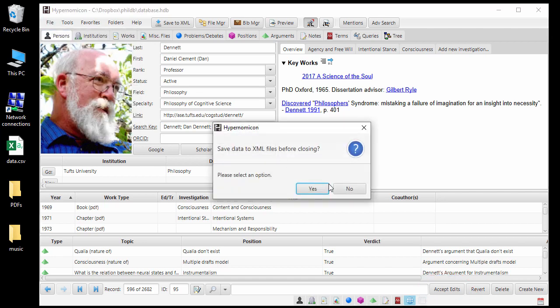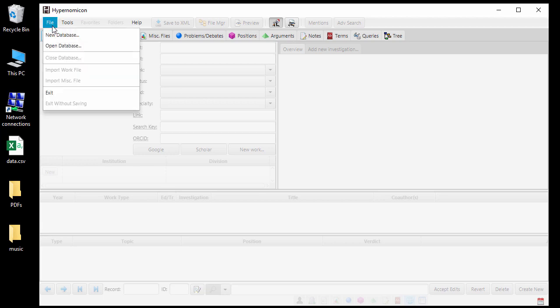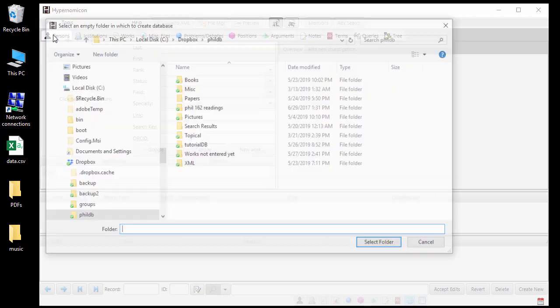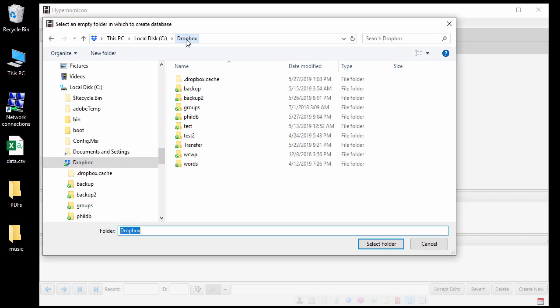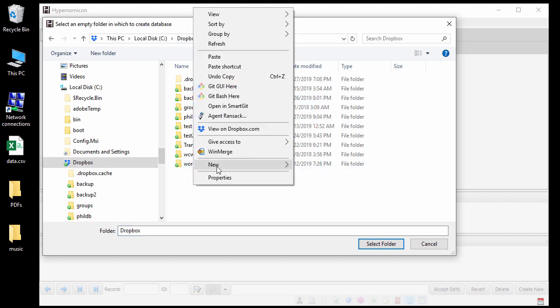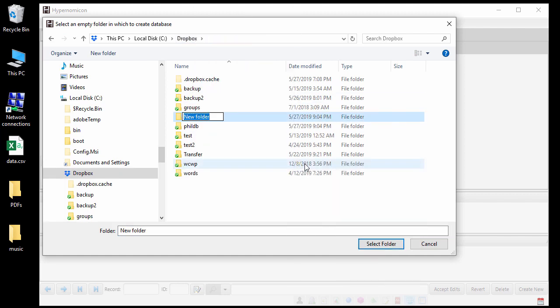Now let's start over with a blank database. When you start Hypernomicon for the first time, no database will be loaded. To create a new one, select File New Database. You are then prompted to select an empty folder that will contain the database and its files.